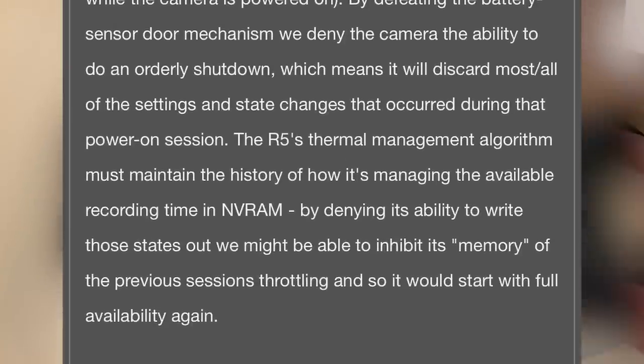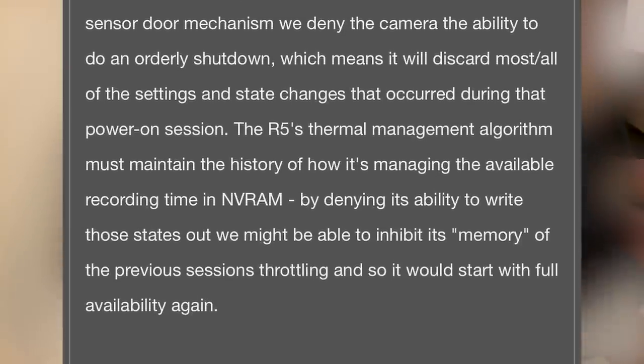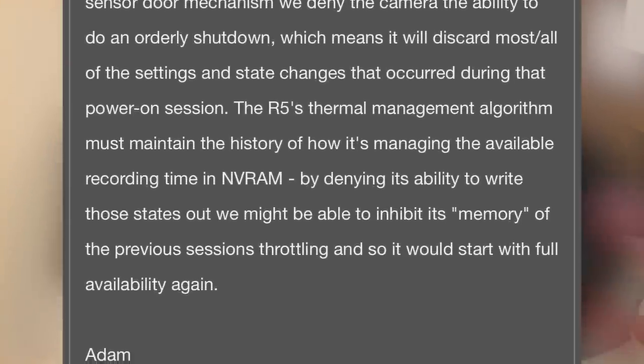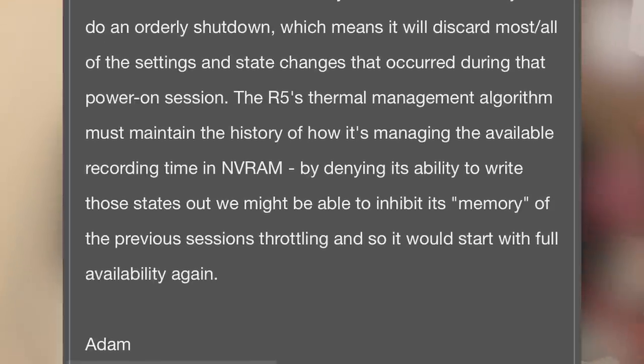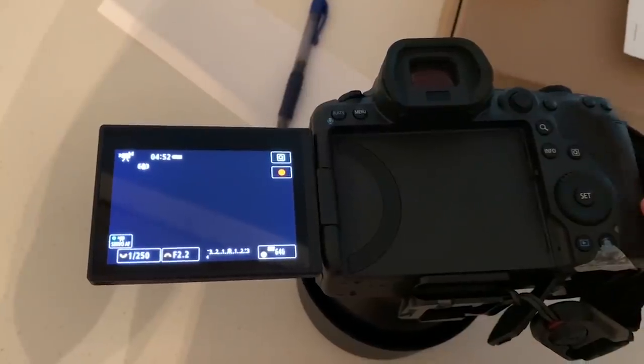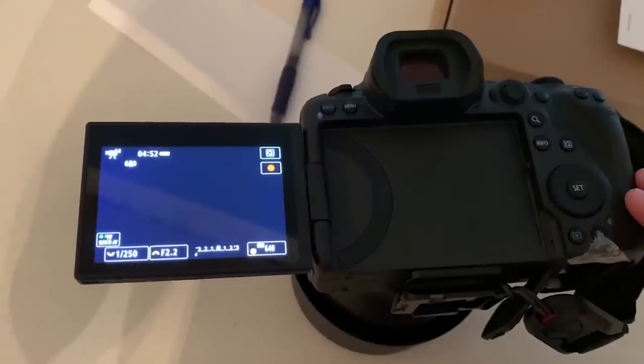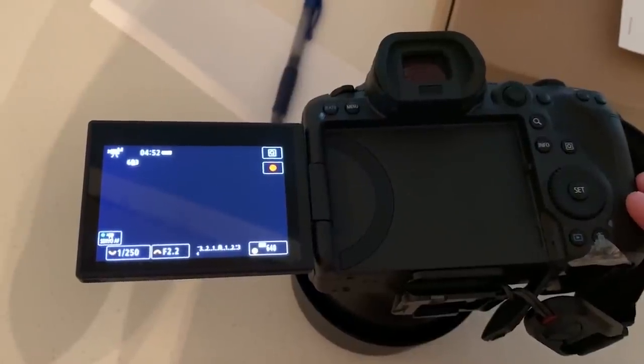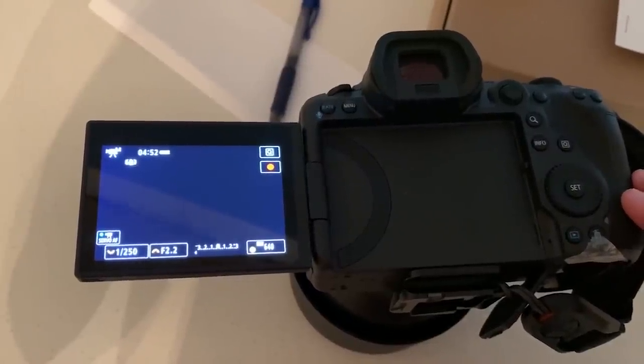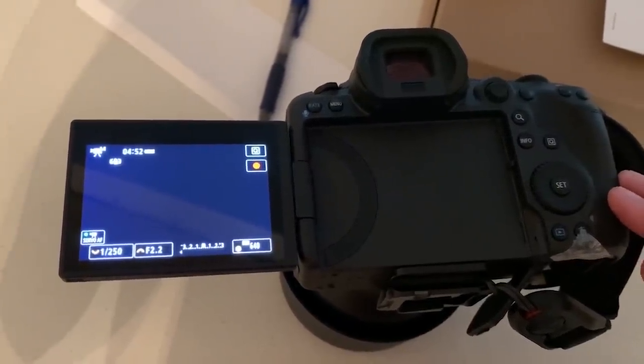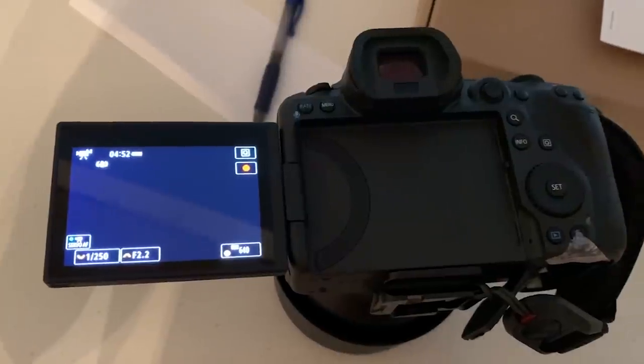The R5's thermal management algorithm must maintain the history of how it's managing the available recording time in NVRAM. By denying its ability to write these states out, we might be able to inhibit this memory of the previous session's throttling.